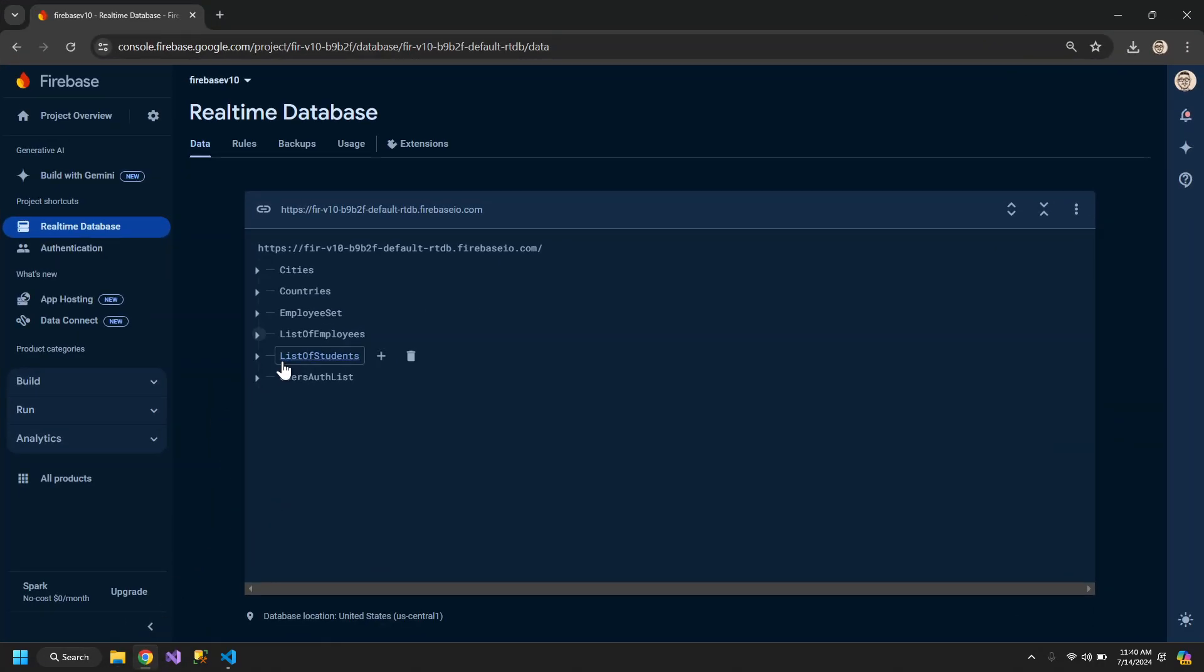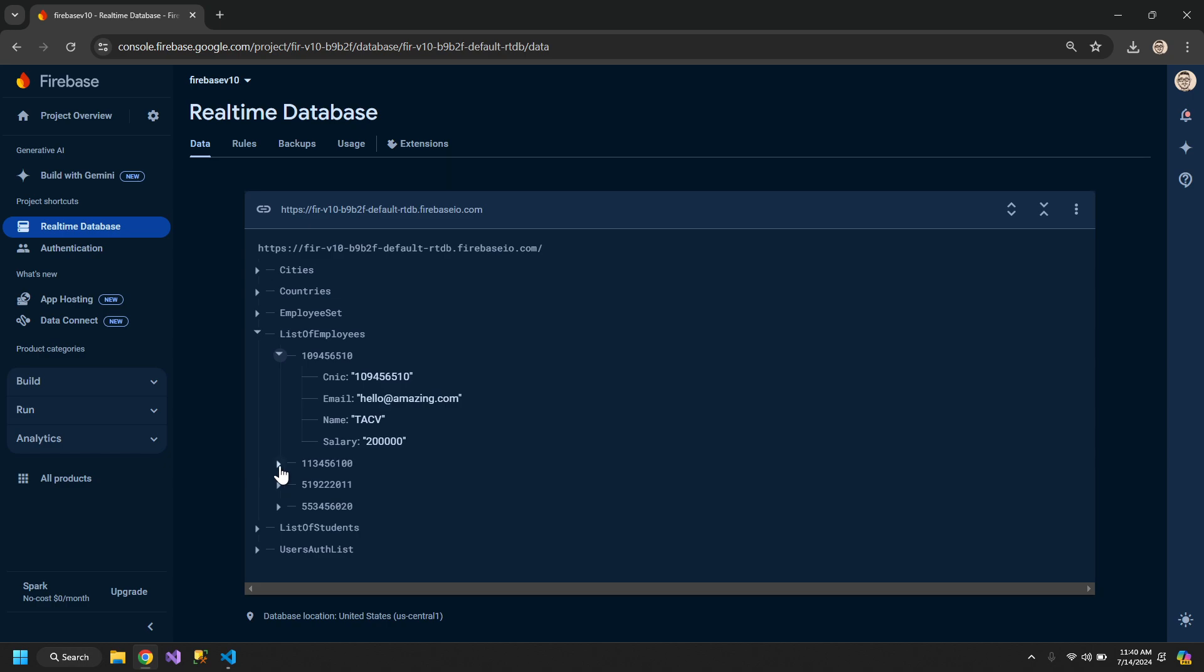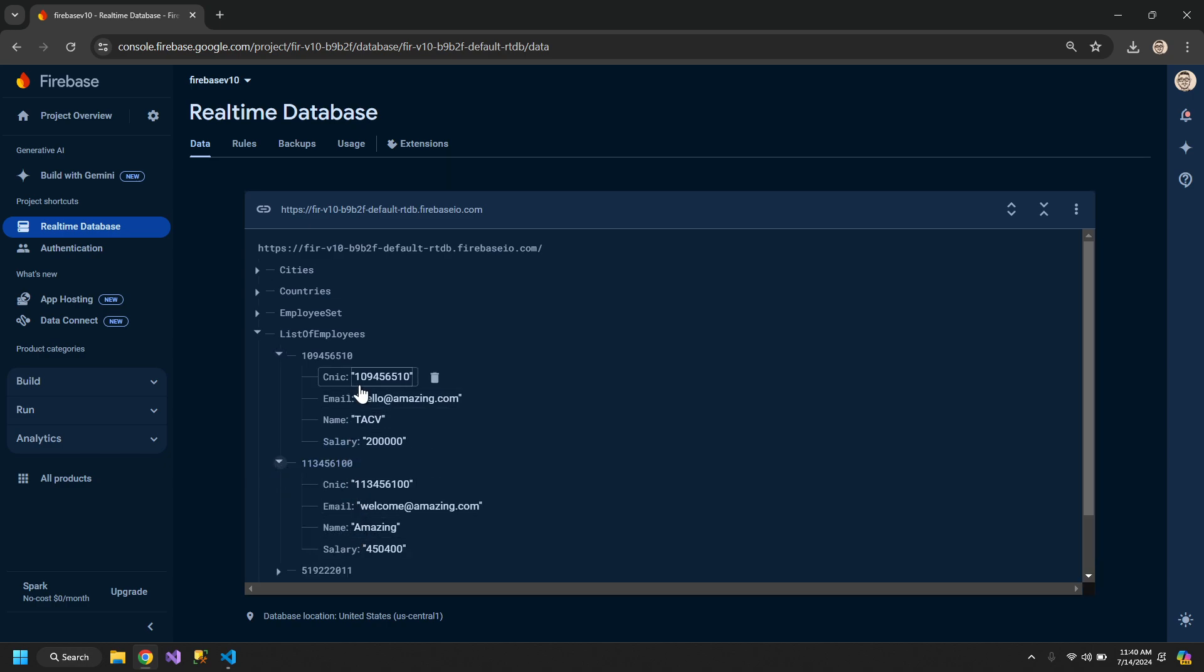Here we have a list of employees. Inside it there are employees saved by their CNIC number and the rest of their information. So we want to show this information on the table.